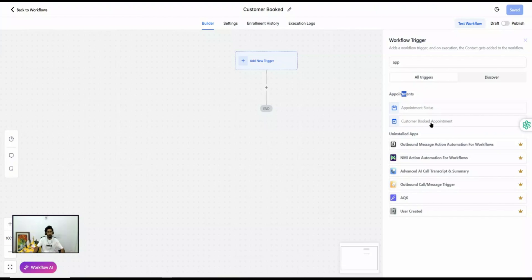As the name suggests, Customer Booked Appointment — this trigger is only going to fire when a customer schedules the appointment. The question is: how does Go High Level know that the customer has scheduled the appointment? To understand this, you need to understand how appointments can be scheduled inside Go High Level.